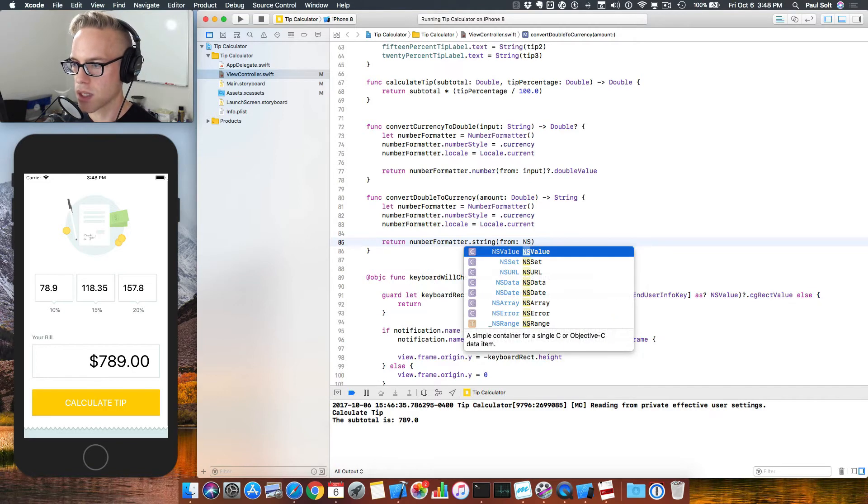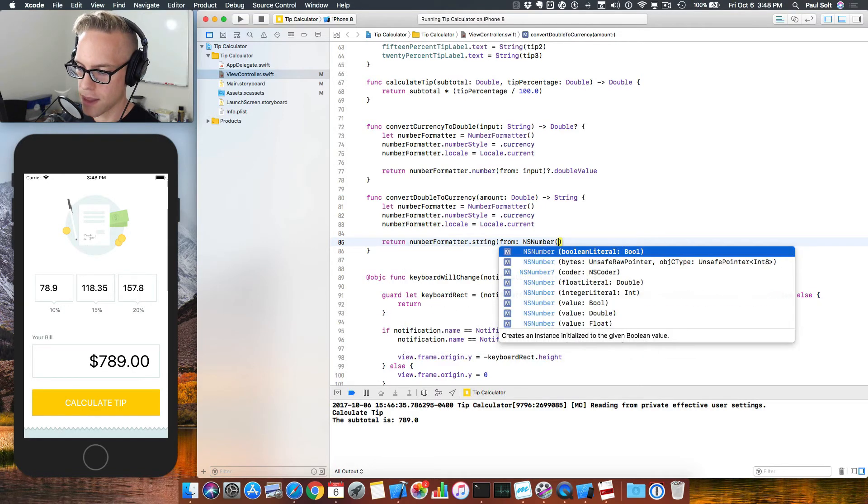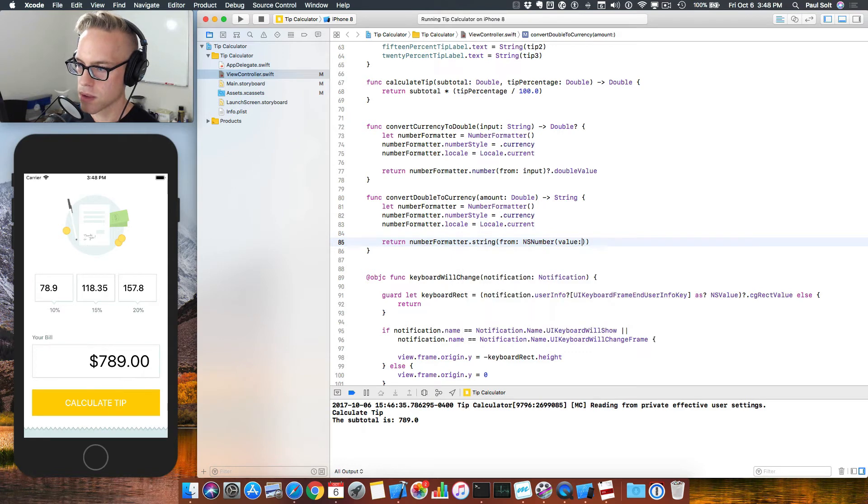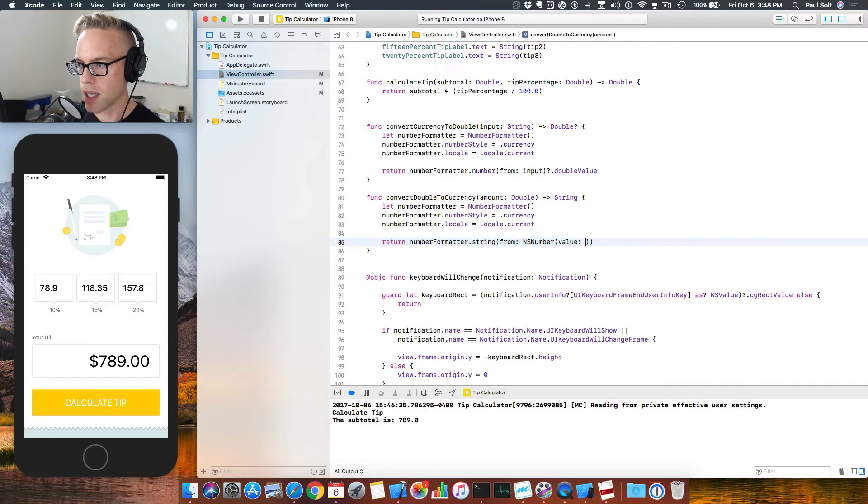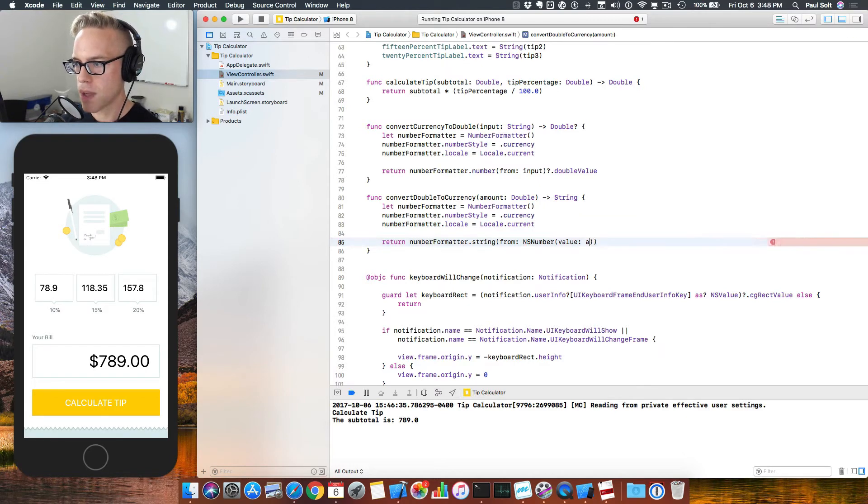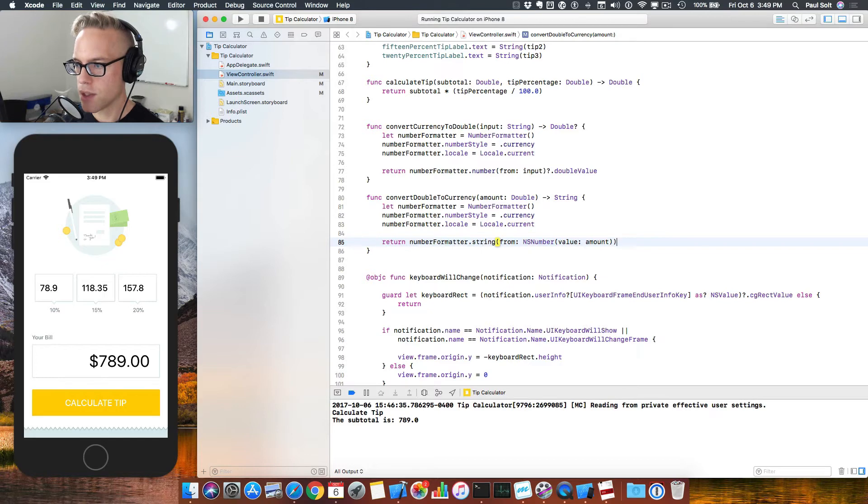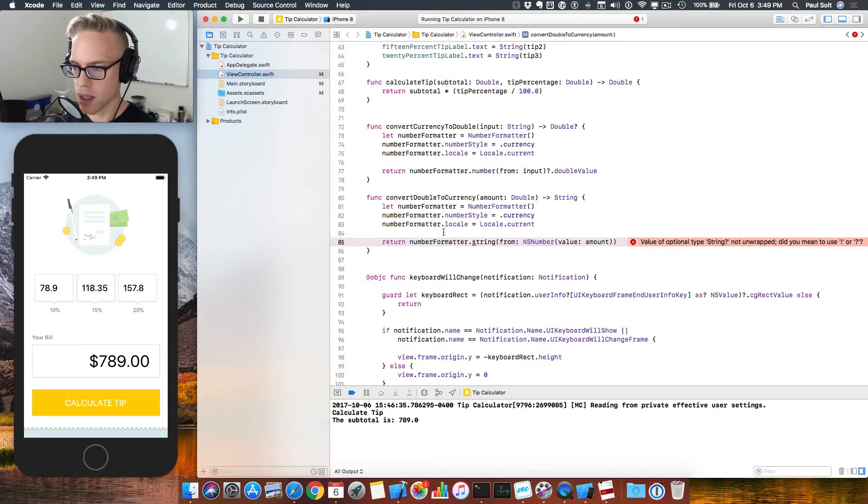So we just say NS number. And then we have a value option here, but I messed up autocomplete, so it didn't show up. But that's what you need to type. And then we just pass in the amount. When we do that, this should give us a string back in the currency that we have.